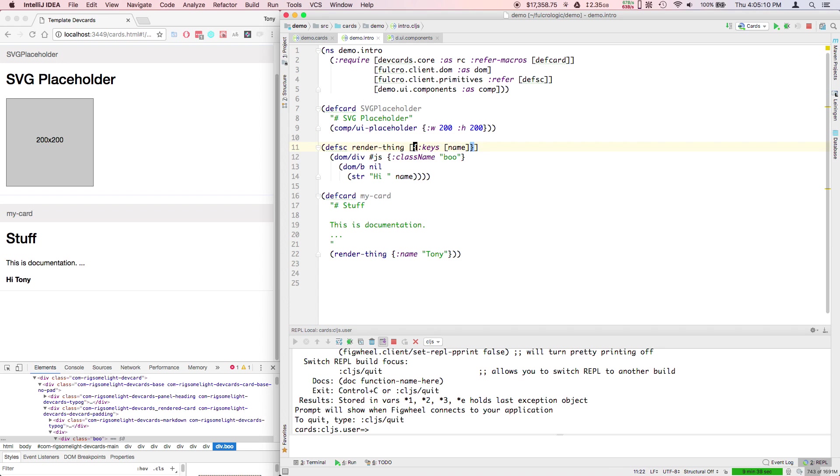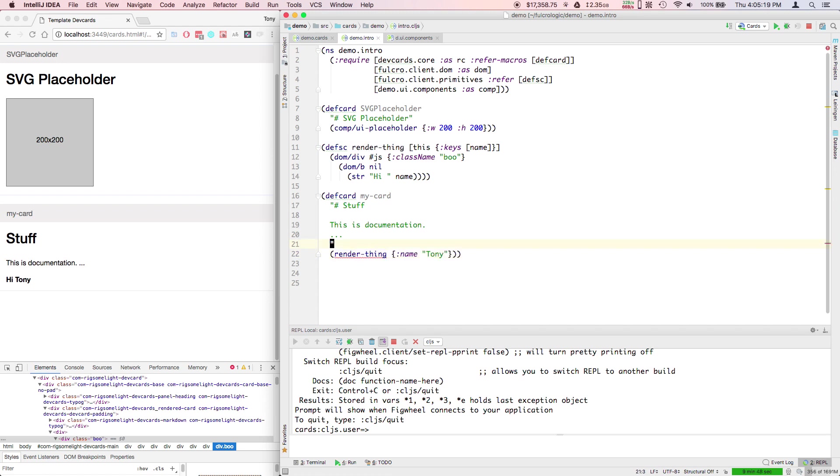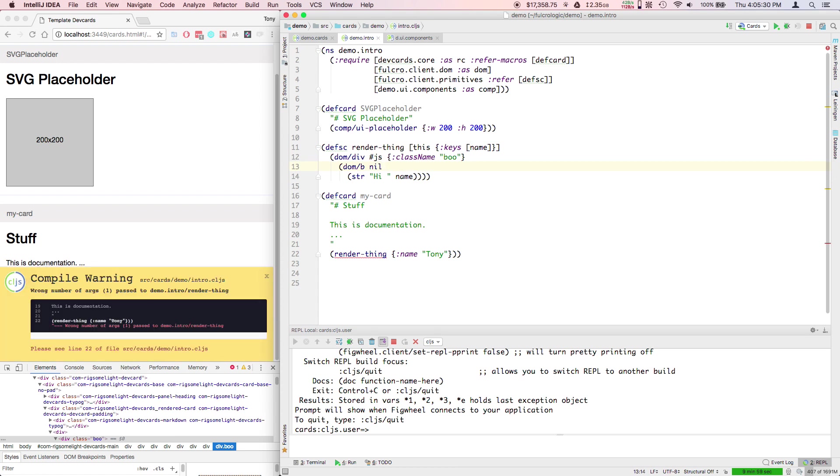In this case, now I have this props. It's going to give me what looks like an error. defsc creates a class.